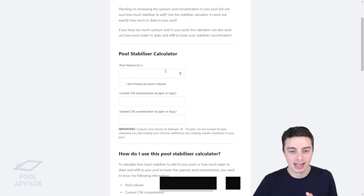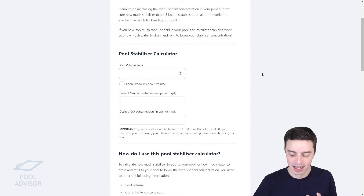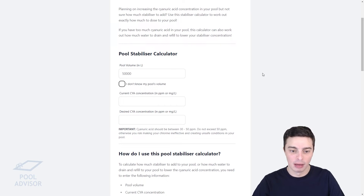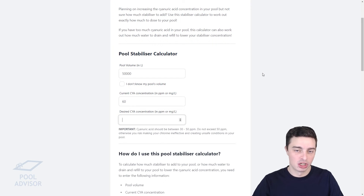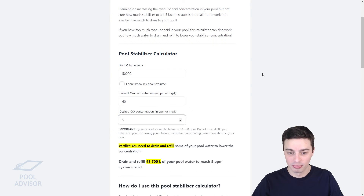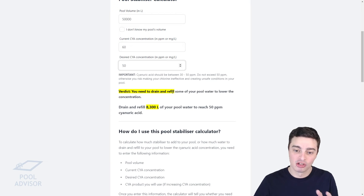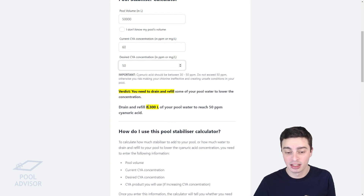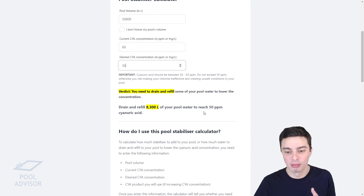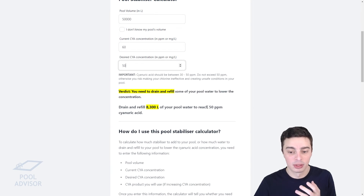Here's how it works. First of all, you need to enter your pool volume in litres. So, if we had for example a 50,000 litre pool, we would type that in and then you can enter your current cyanuric acid concentration — that might be say 60 ppm — and you want to reduce that down to say 50 ppm. The calculator would then tell you that you need to drain and refill 8,300 litres of your pool water to reach the target of 50 ppm cyanuric acid.